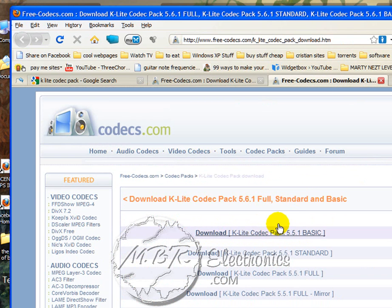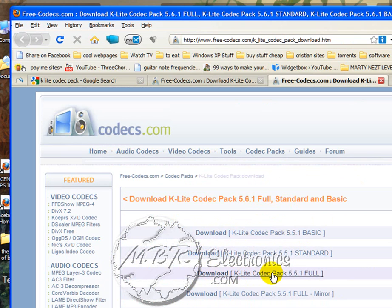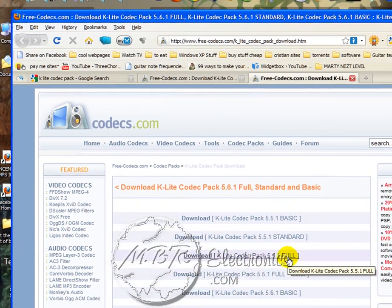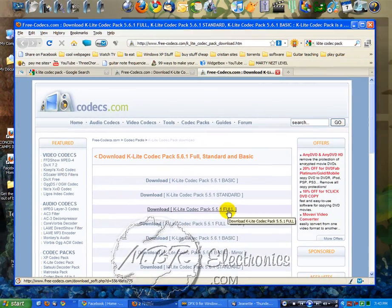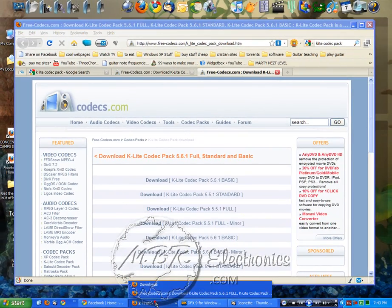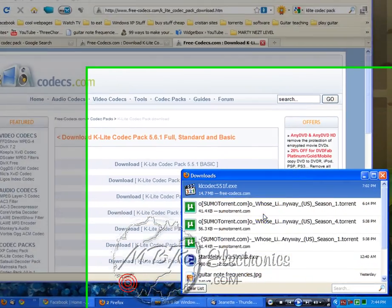It'll take you to this page. And then right here you'll see Download K-Lite Codec Pack 5.5.1 Full. So go ahead and click that and then download it.